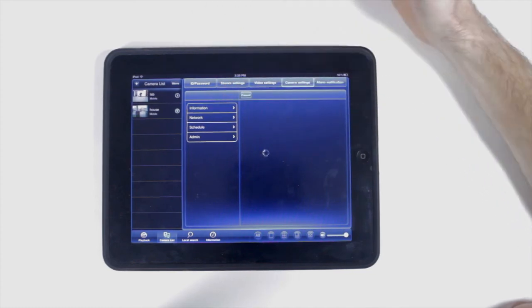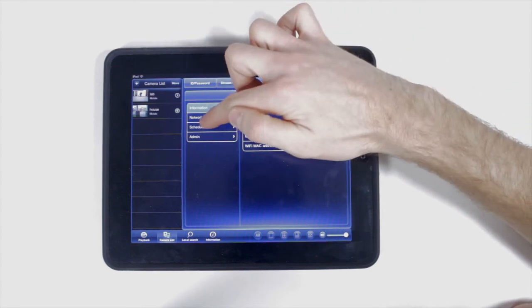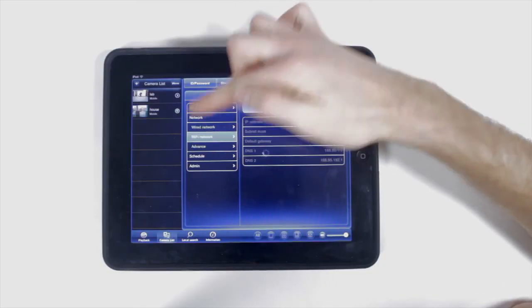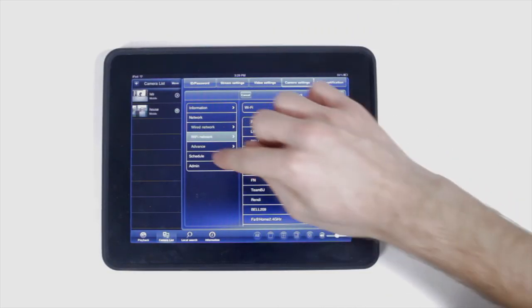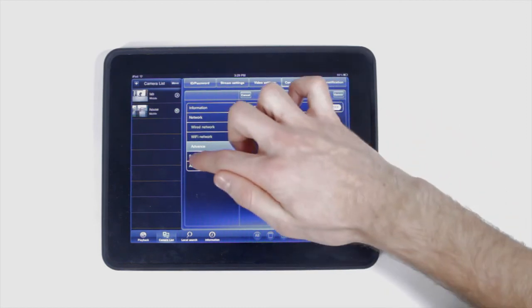Under camera settings, see the internet information of the camera, look at the wired networks, Wi-Fi networks, and advanced power over ethernet connections available.